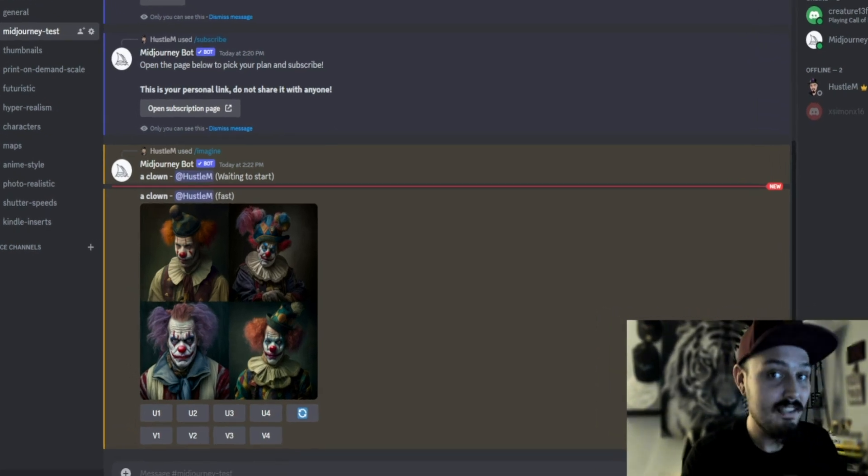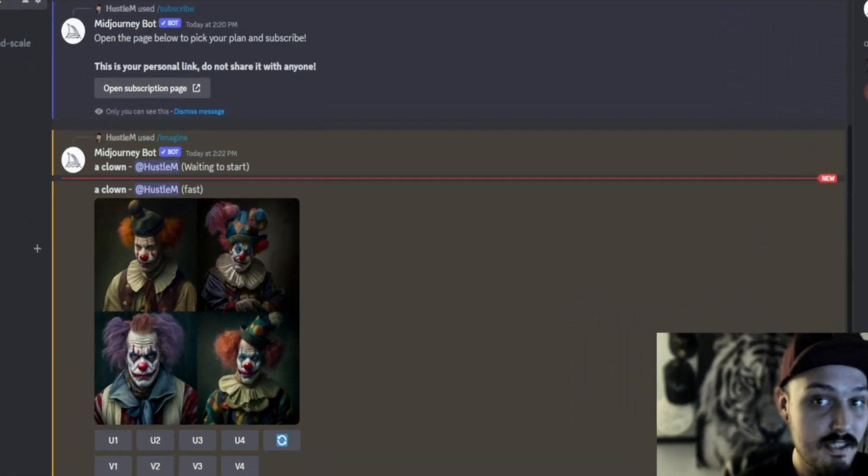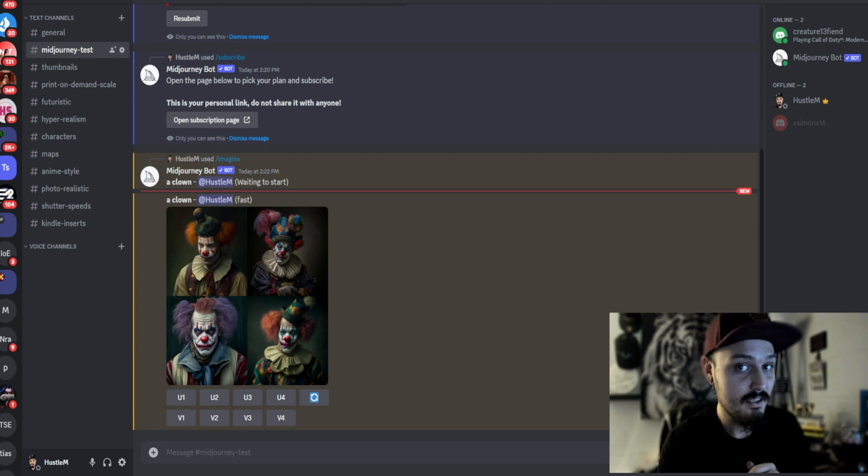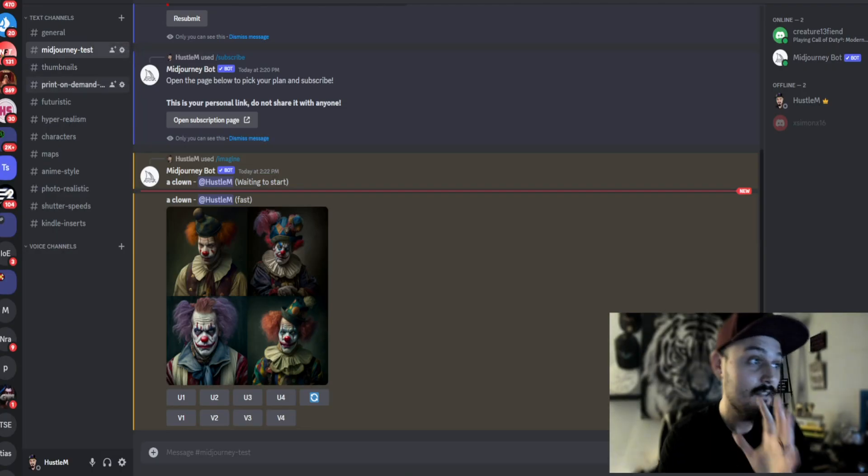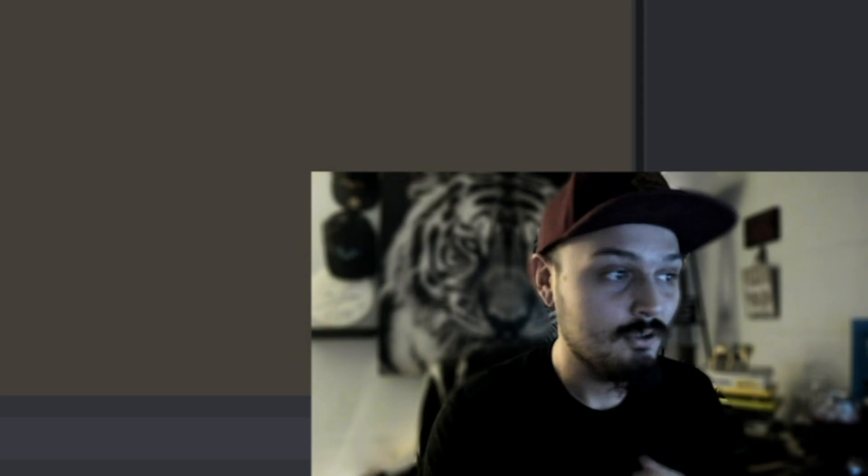Well, you might notice that this Discord server looks a little bit different than yours and a little bit different than the MidJourney server in general. For example, I am the only one in this server right now, and if you look on the left, all of the text channels are specifically organized to what I want MidJourney to spit out.